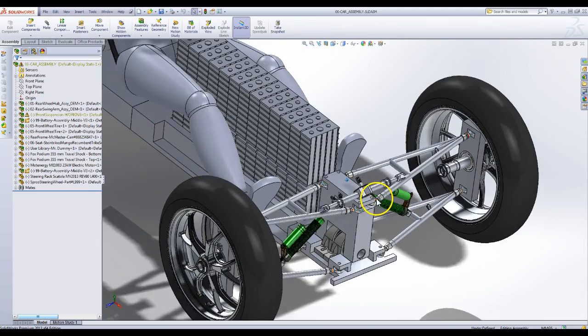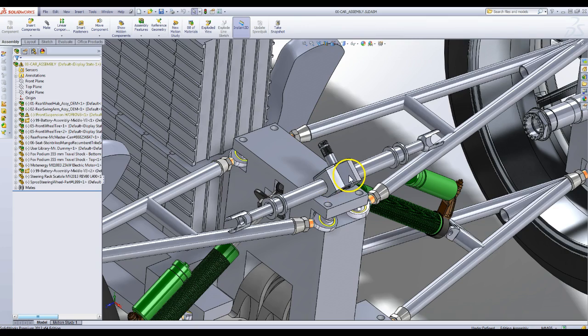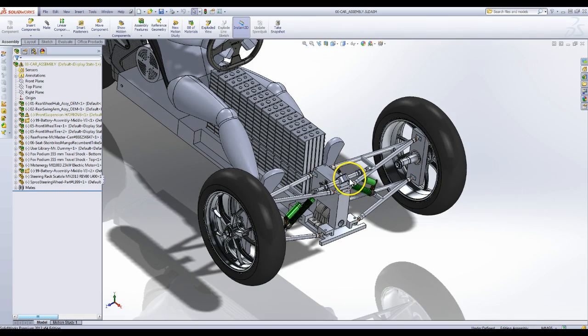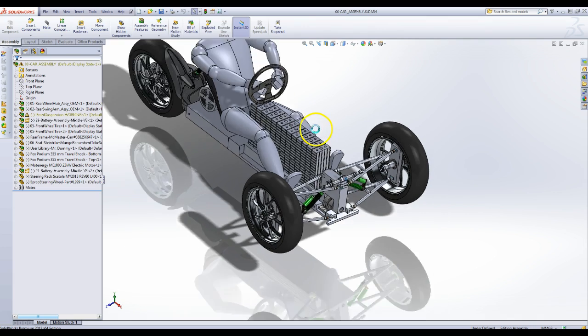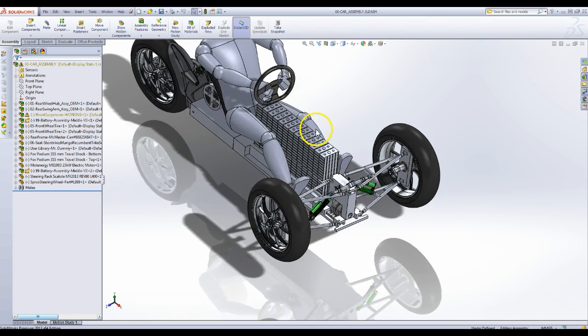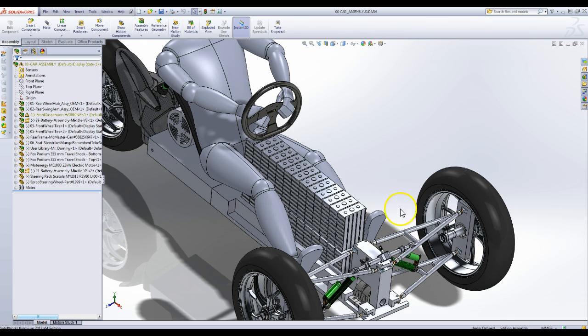I also put up here a steering rack and pinion, and the idea would be that I'd have a joint that would go up to here, and then a CV joint or transfer joint